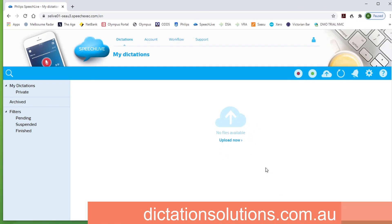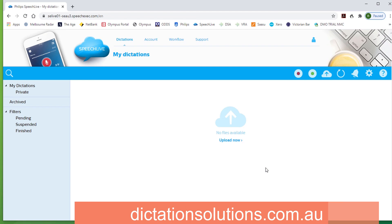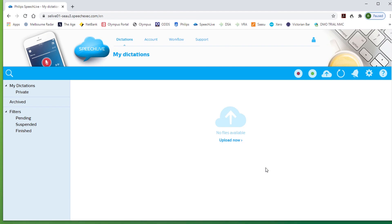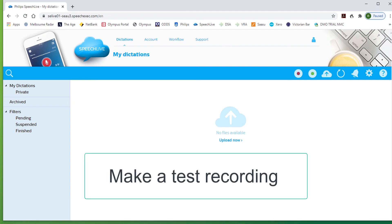Take your recorder from the dock or connection. I'm now dictating into the Philips DPM8000 to test recording: one, two, three, four, stop.